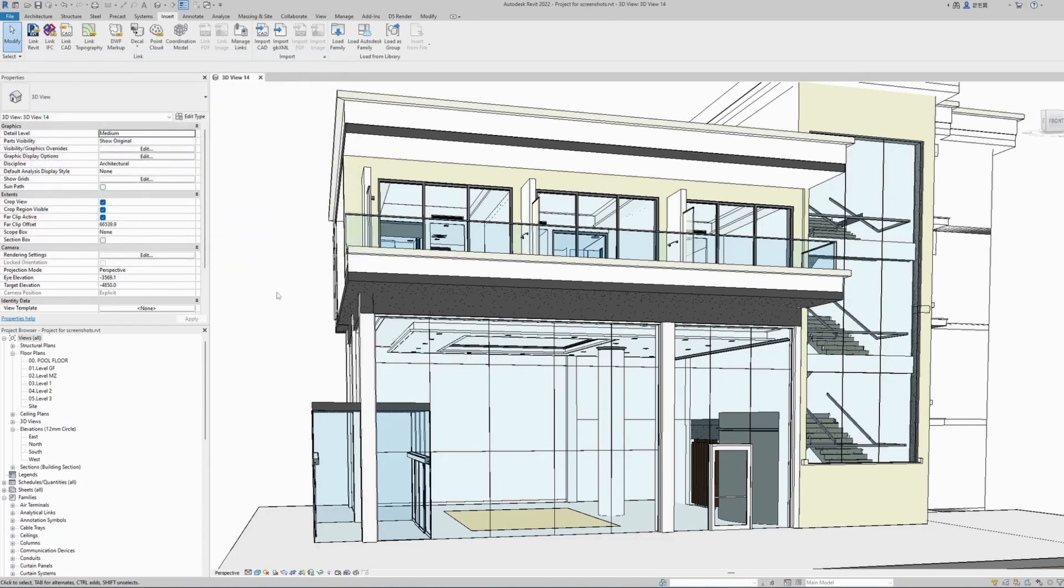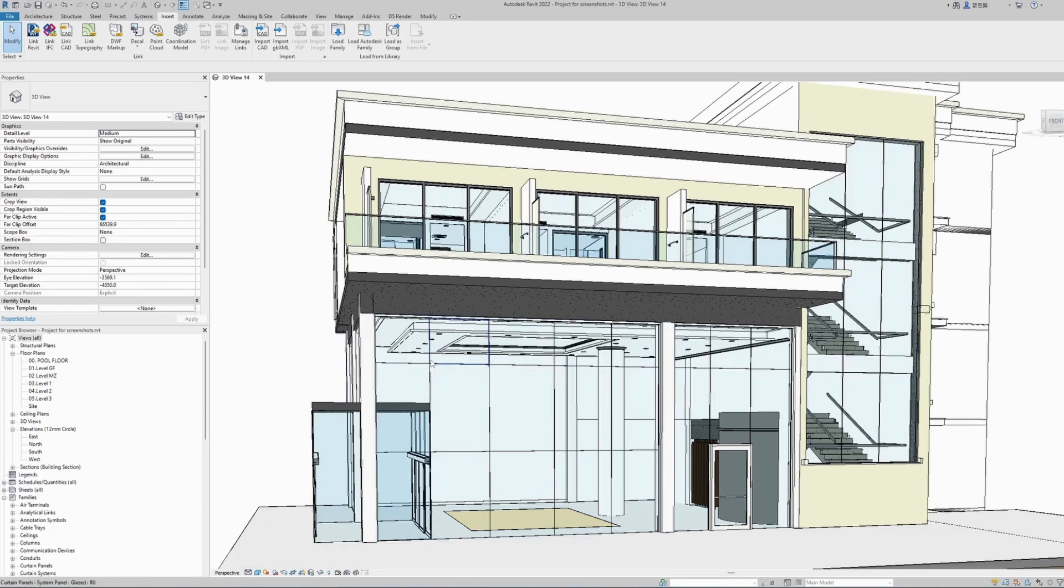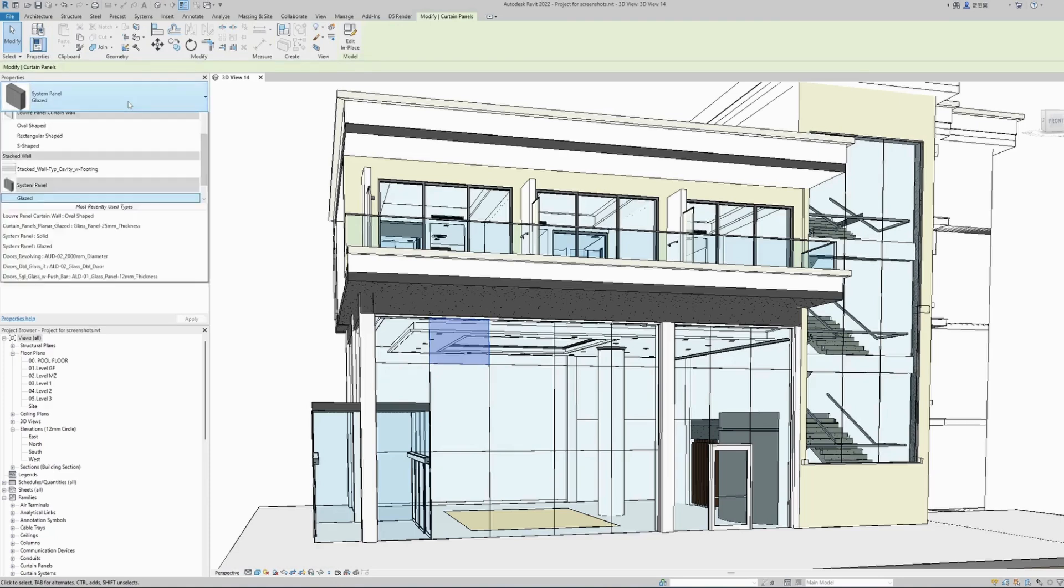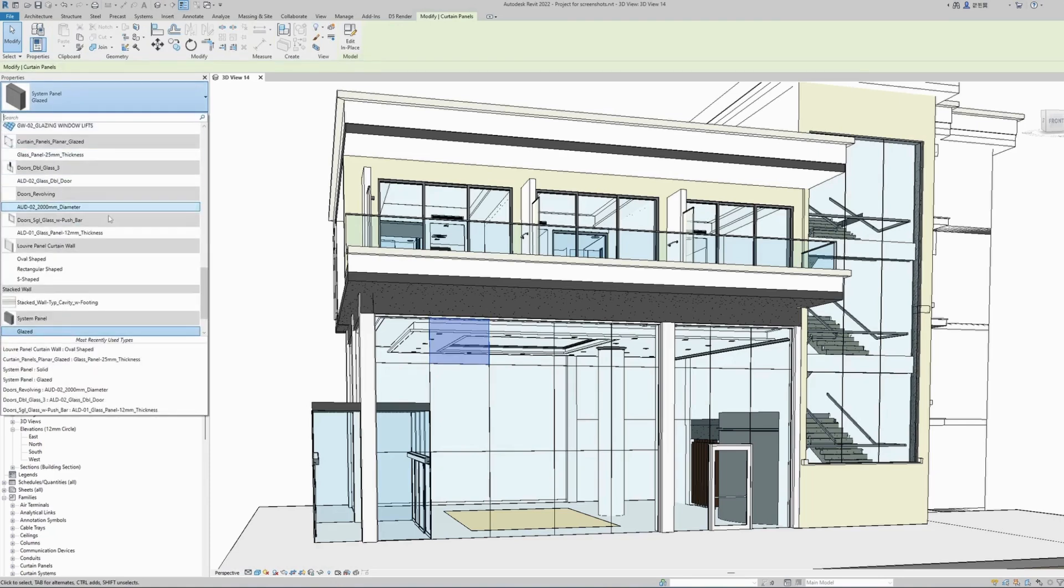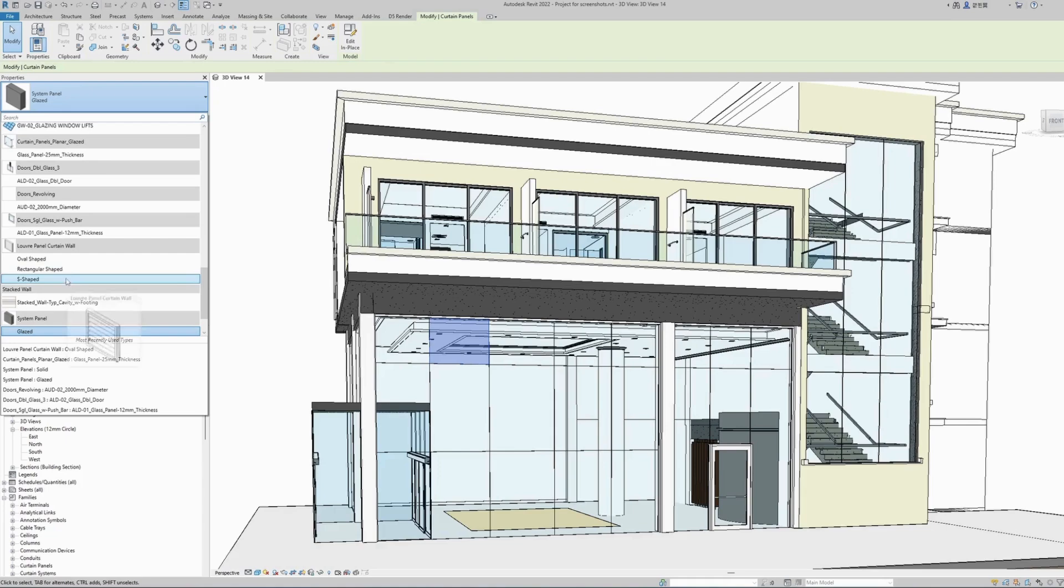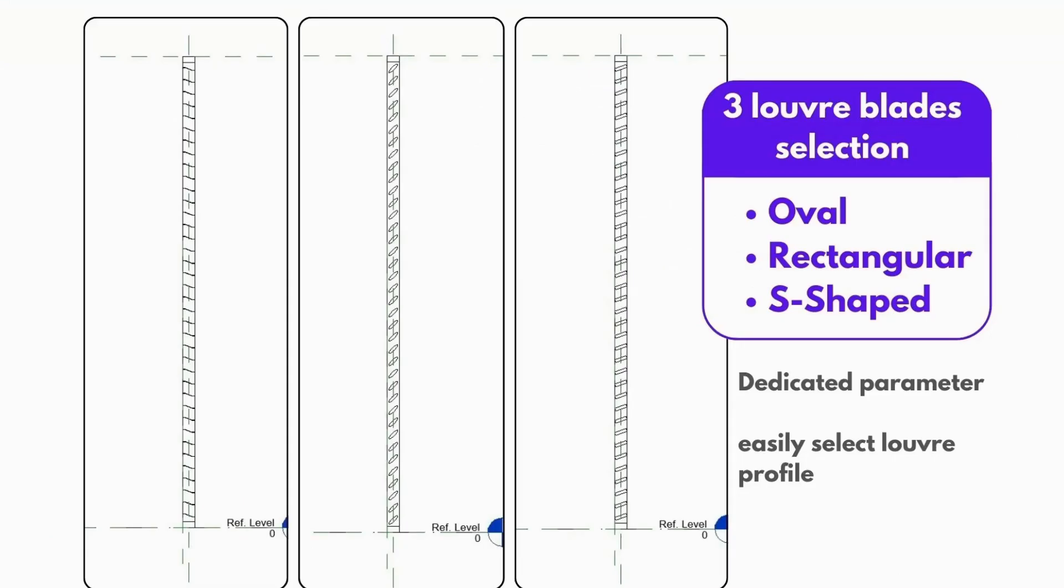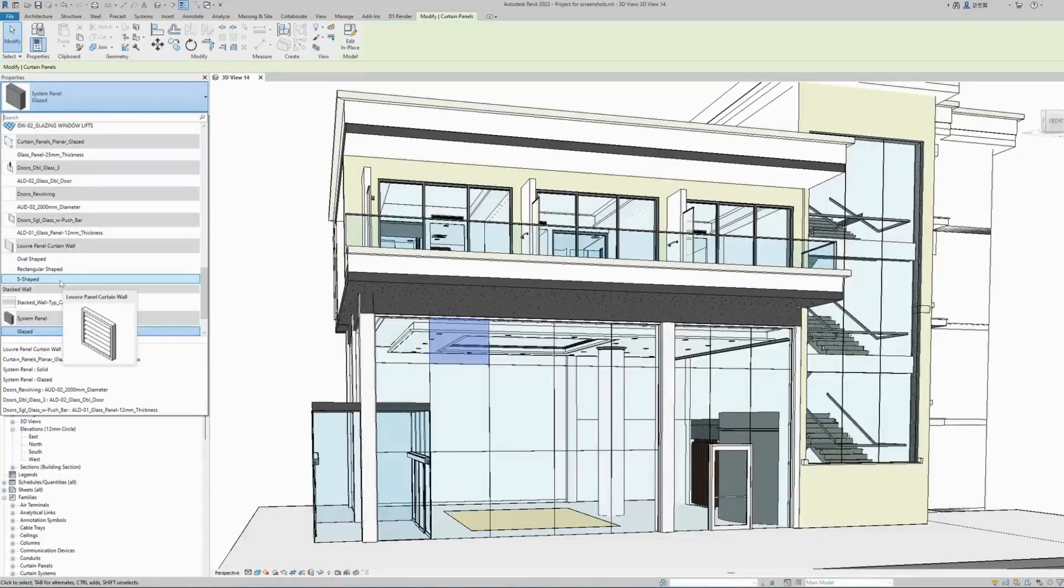Now to replace a glass curtain wall panel into a louver panel, all we have to do is select the actual panel, use the dropdown, and find the louver panel family. We have prepared three different shaped louvers: oval shaped, rectangular, and S-shaped.